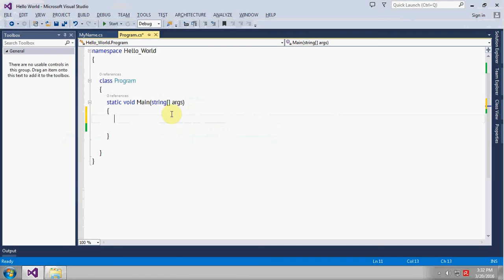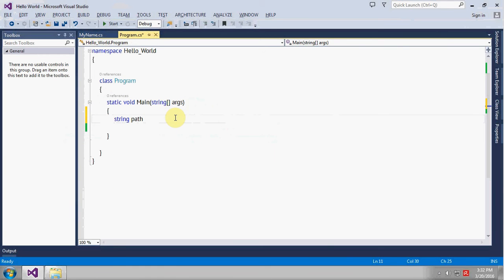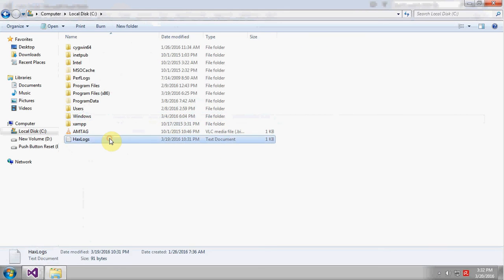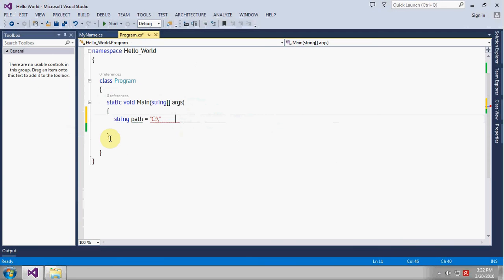Let's create a path first. Create a string named path and put the path of your text file, so the location is C drive where there is a text file.